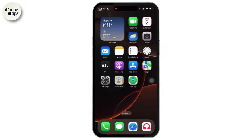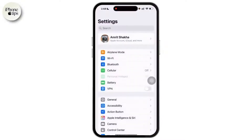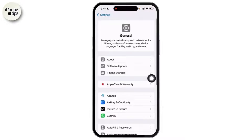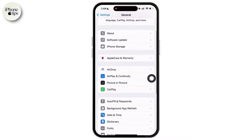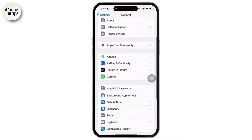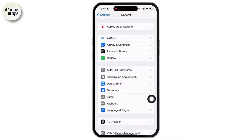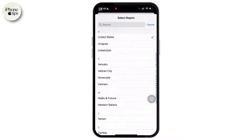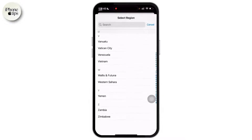First, open the Settings app on your iPhone. Once you have opened Settings, scroll down and tap on General. In this section, you can see the option Language and Region — simply tap on that. Then tap on Region and select your country correctly.